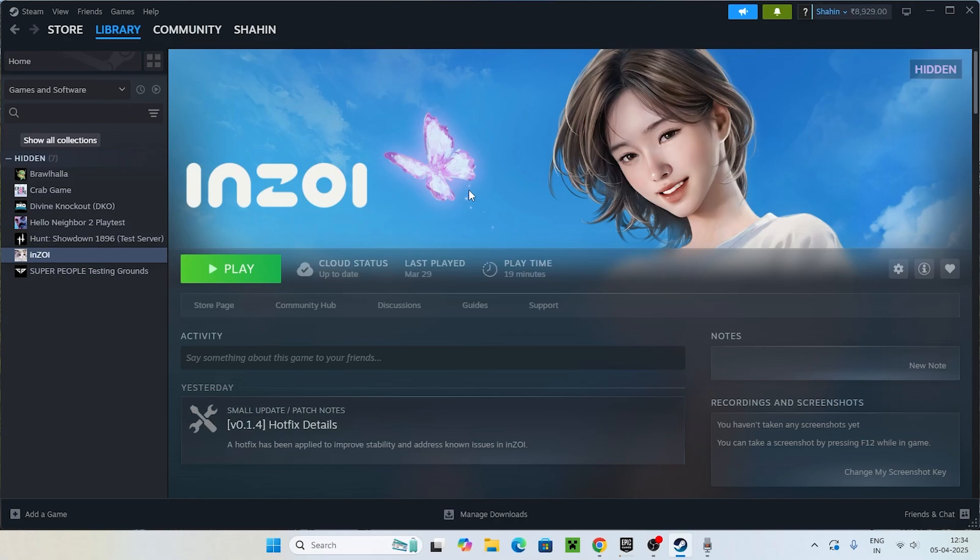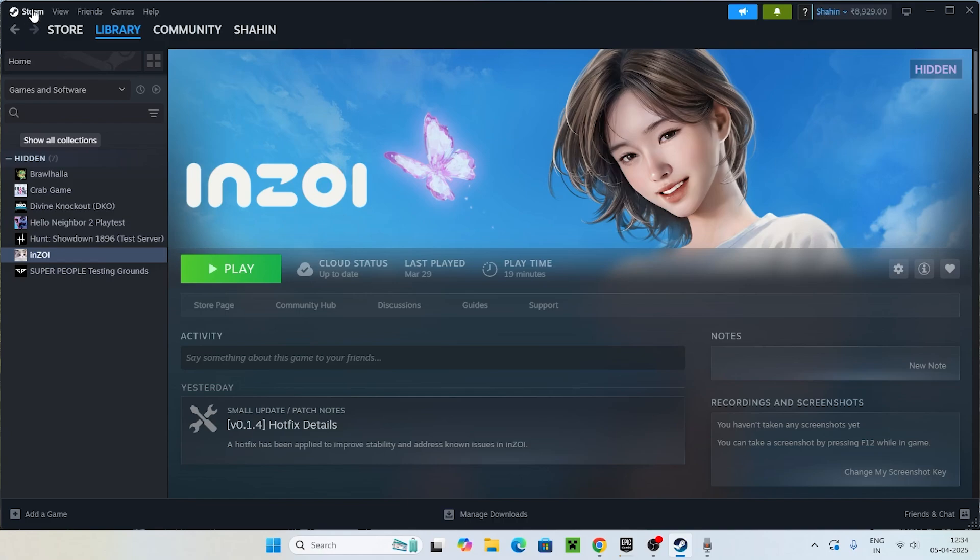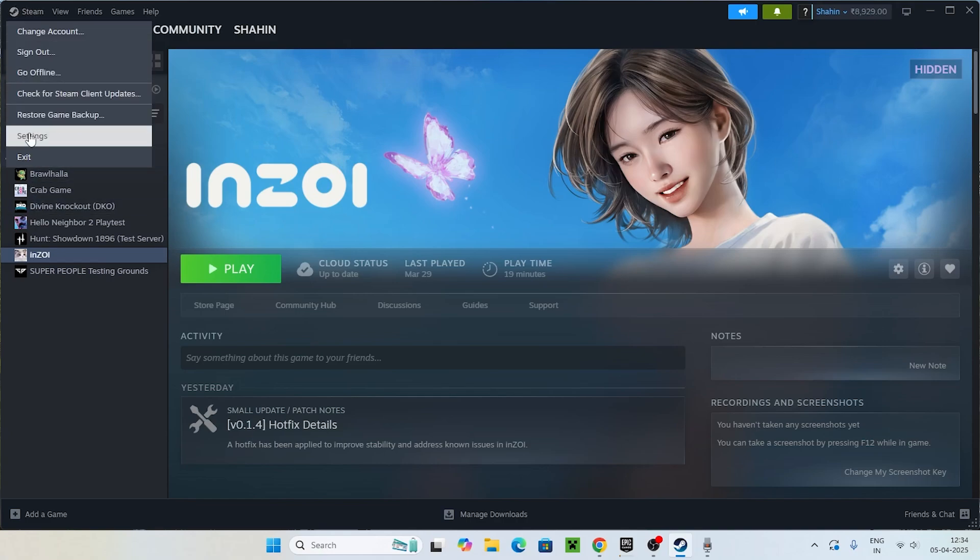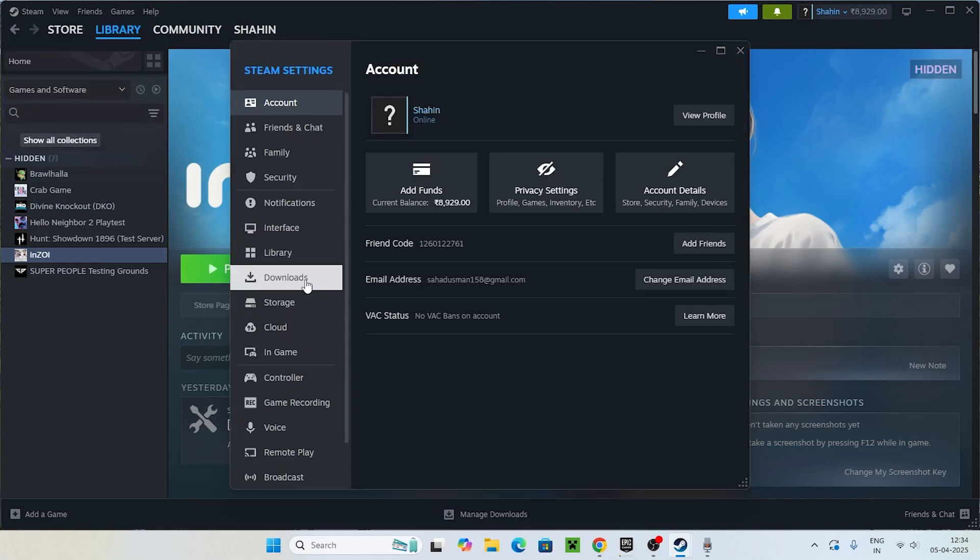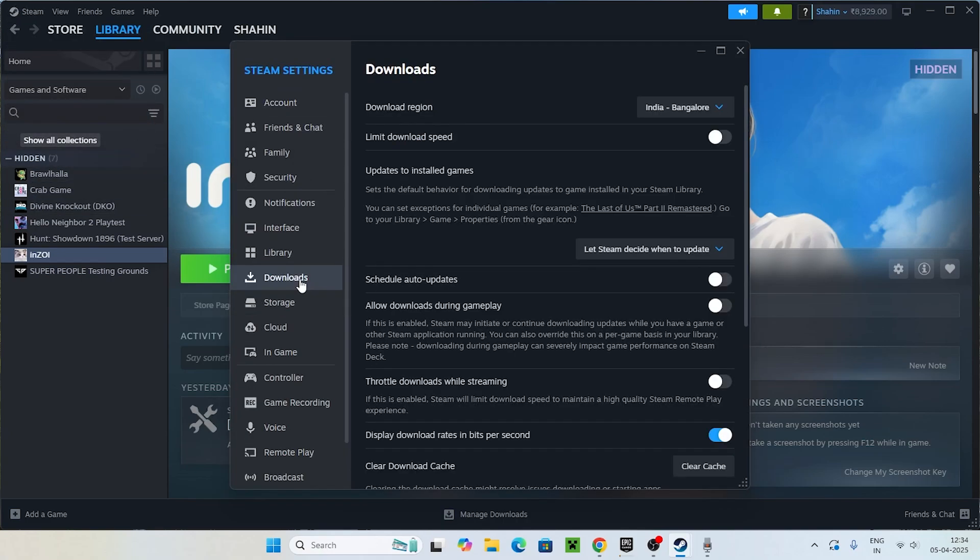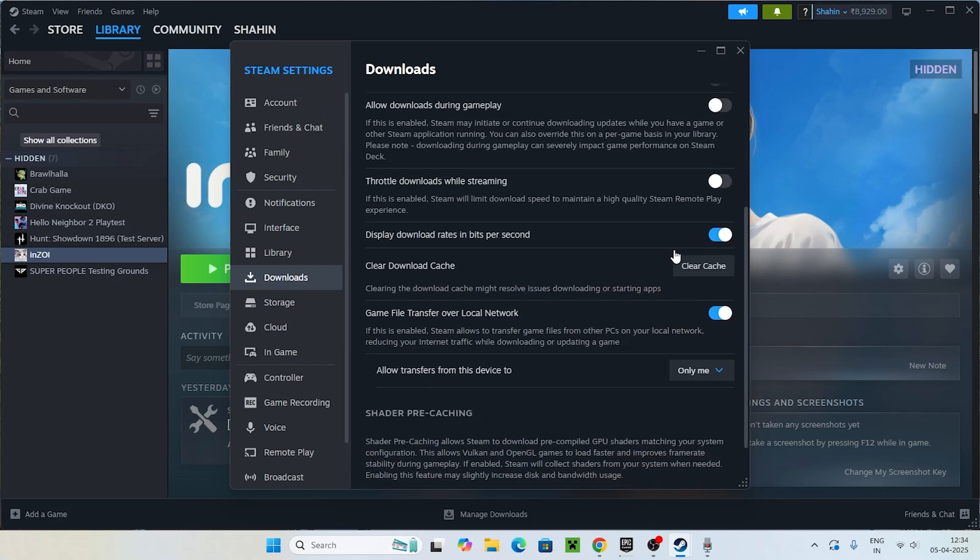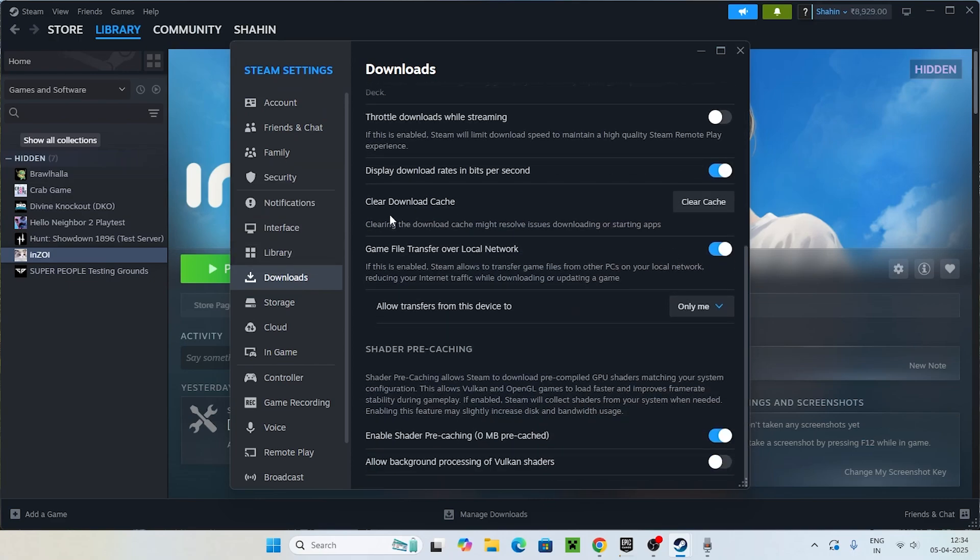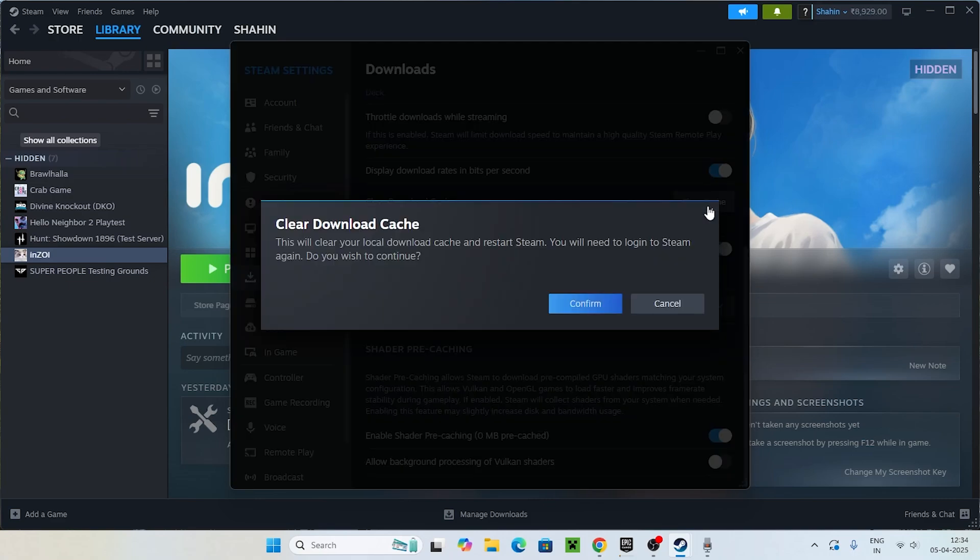Next one is we just need to go to Steam and go to Steam Settings, directly navigate to Downloads. Scroll down and make sure that you clear cache for the download. When you do this, the local download cache will be completely cleared and Steam will be restarted.